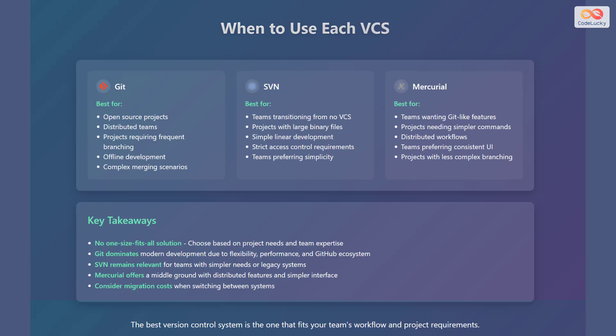SVN is best for teams transitioning from no version control system, projects with large binary files, simple linear development, strict access control requirements, and teams preferring simplicity.